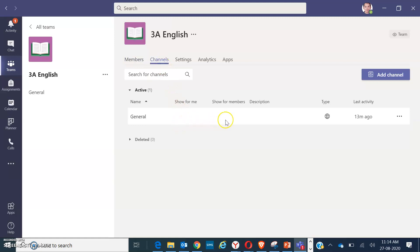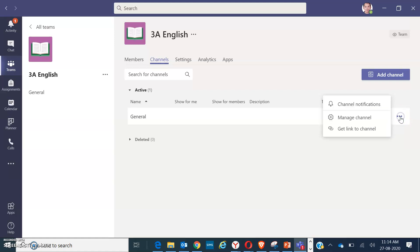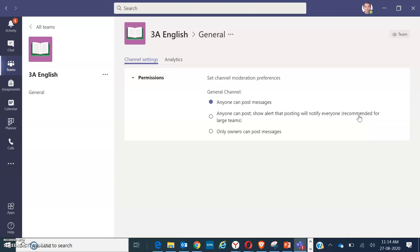And go to the general channel. You have again the triple dot on the side for more options. Click for more options and go to manage channel. When you have the manage channel, you have here the permissions. Click only owners can post messages.